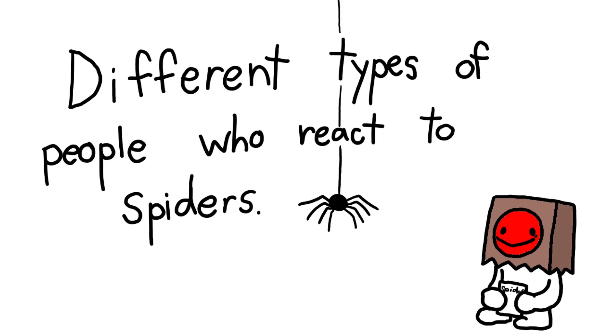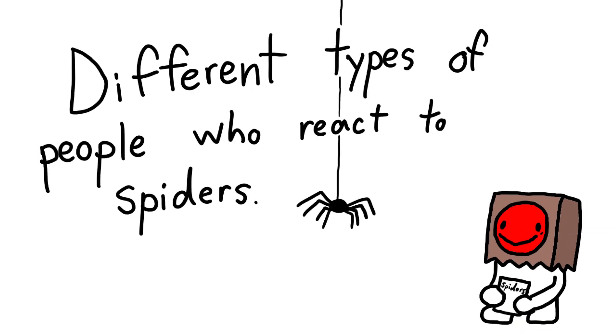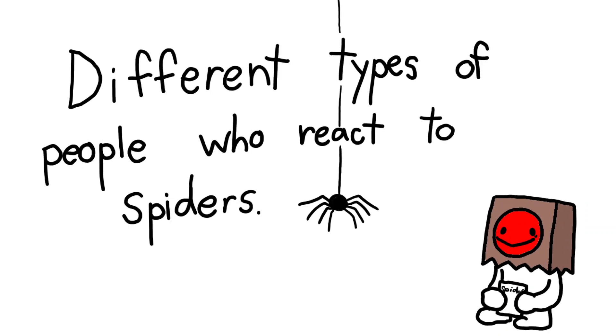There are different types of people who react to spiders. First up, we have the people who are scared of spiders.